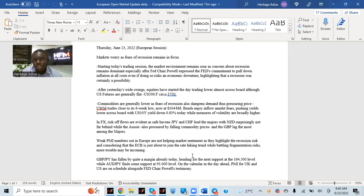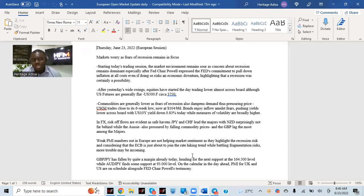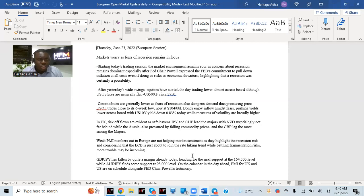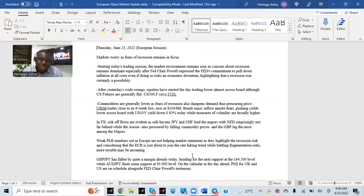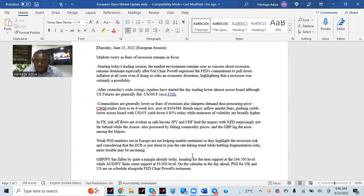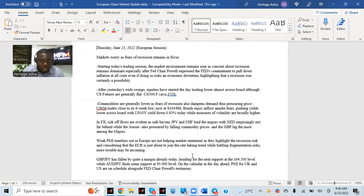Starting today's trading session, the market environment remains sour as concerns about recession remains dominant, especially after Federal Reserve Chairman Joe Powell expressed the Fed's commitment to pull down inflation at all costs. So the major focus is pulling down inflation back down to 2%. It's currently way north of, very close to 10%. Pulling down to 2%, that's a long way down. So they have to do that at all costs, even though it risks an economic downturn and highlighting that recession was certainly a possibility.